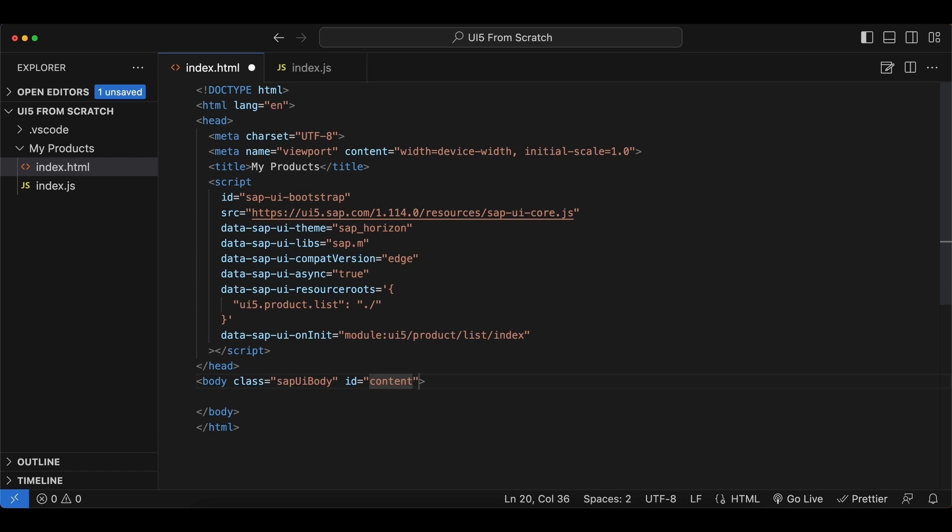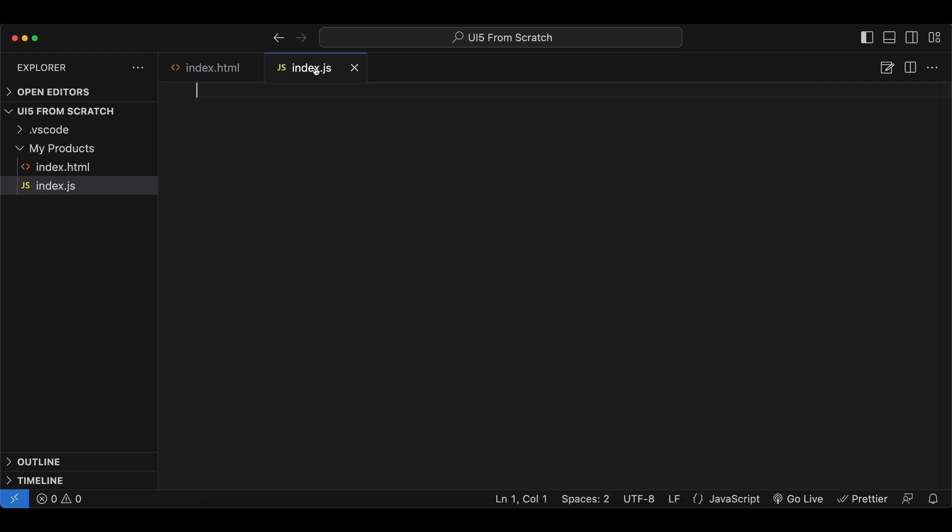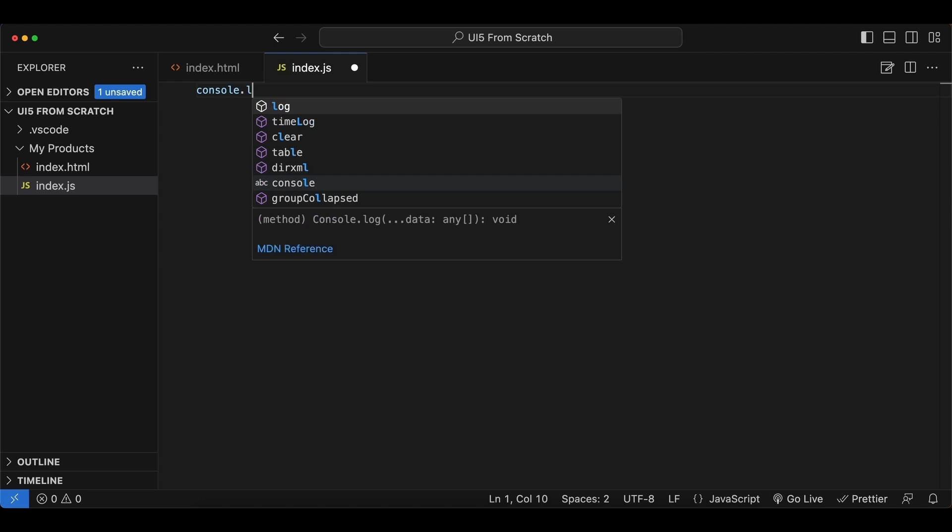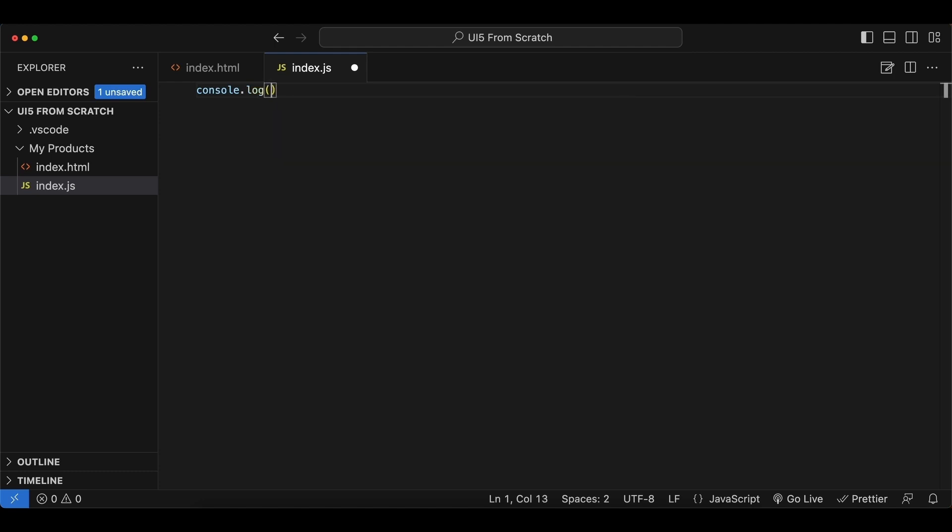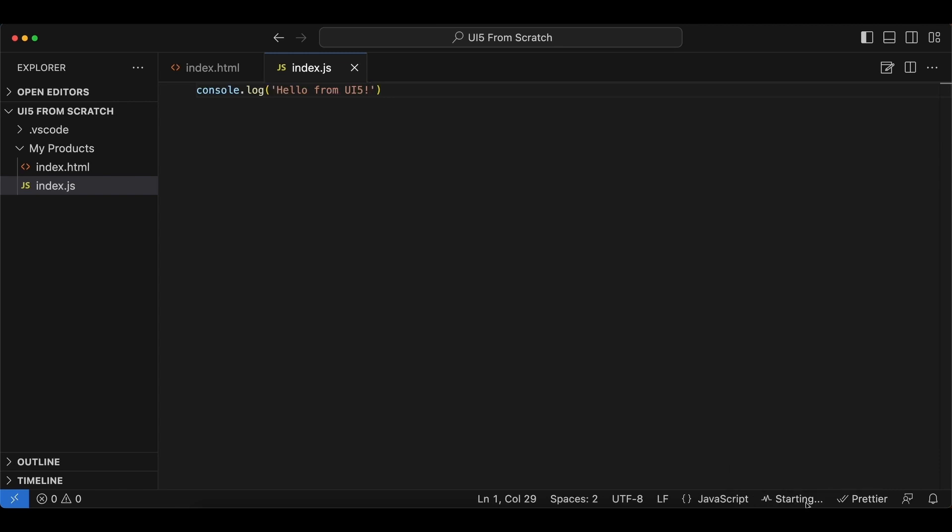Let's save this. And for our index.js file, let's simply log something to the console so we know it's been invoked. Let's say "Hello from UI5." We save everything, and then let's run it. I'm using a VS Code extension named Live Server, but you can use whatever you like.